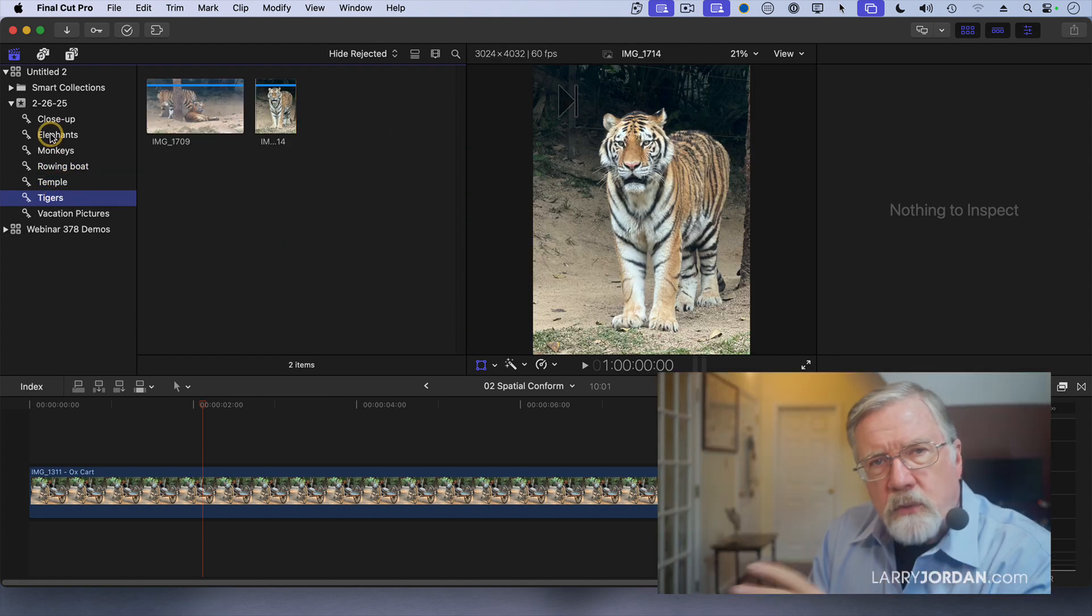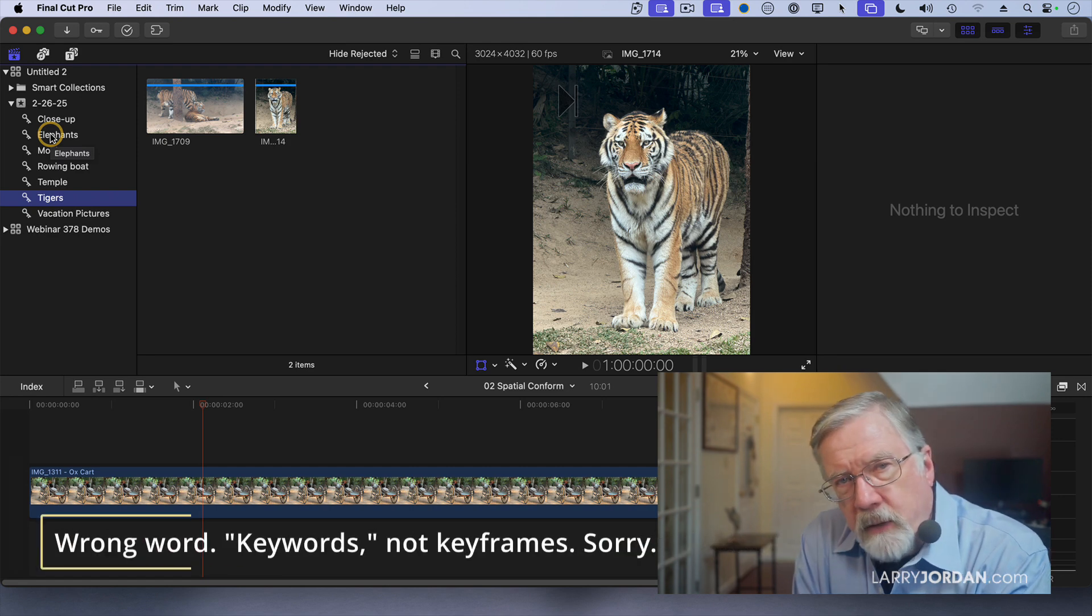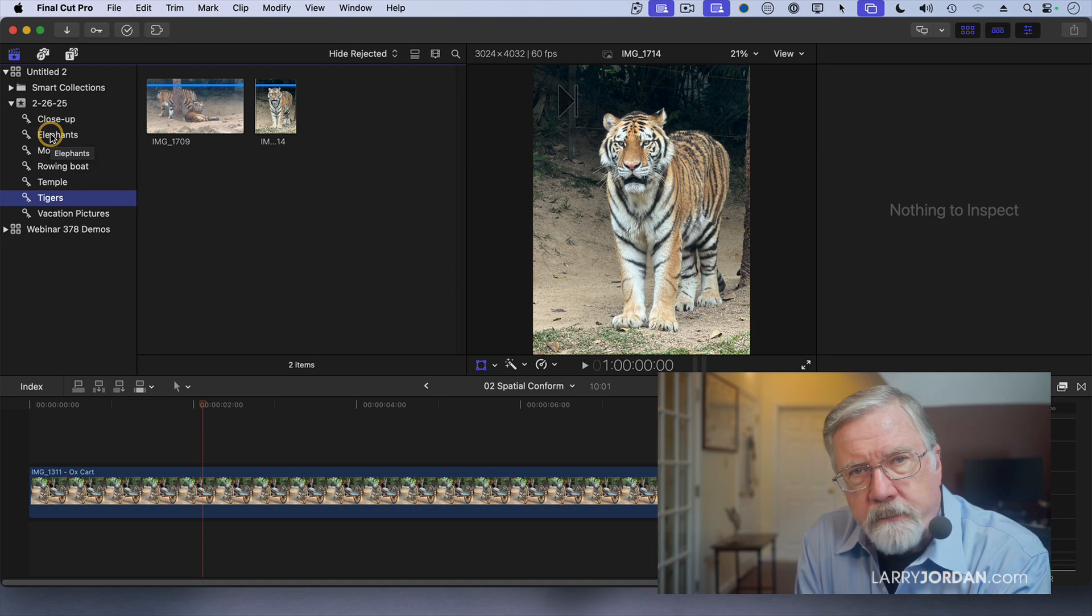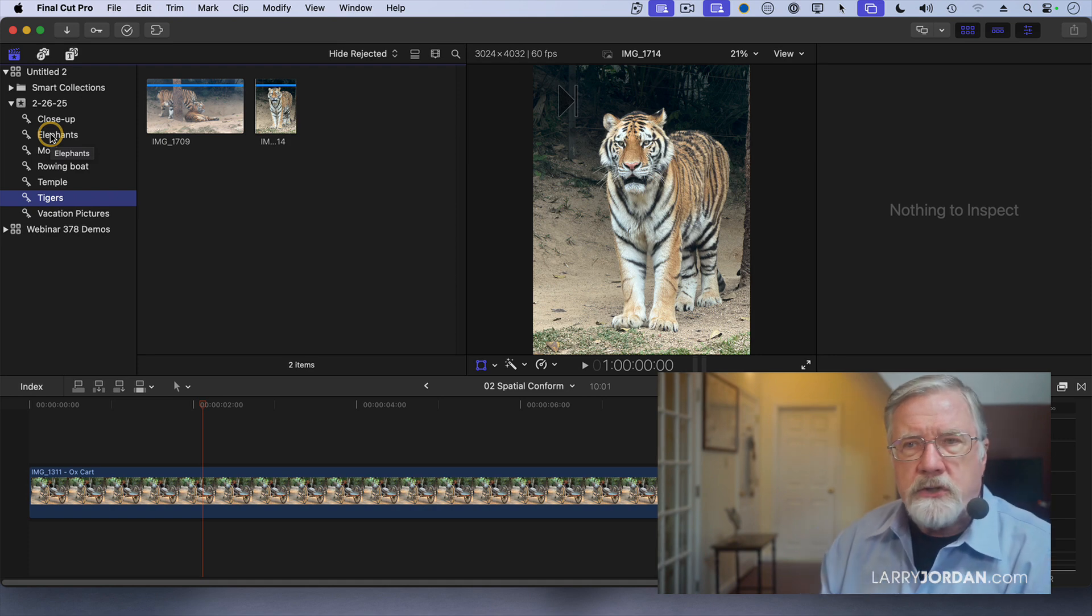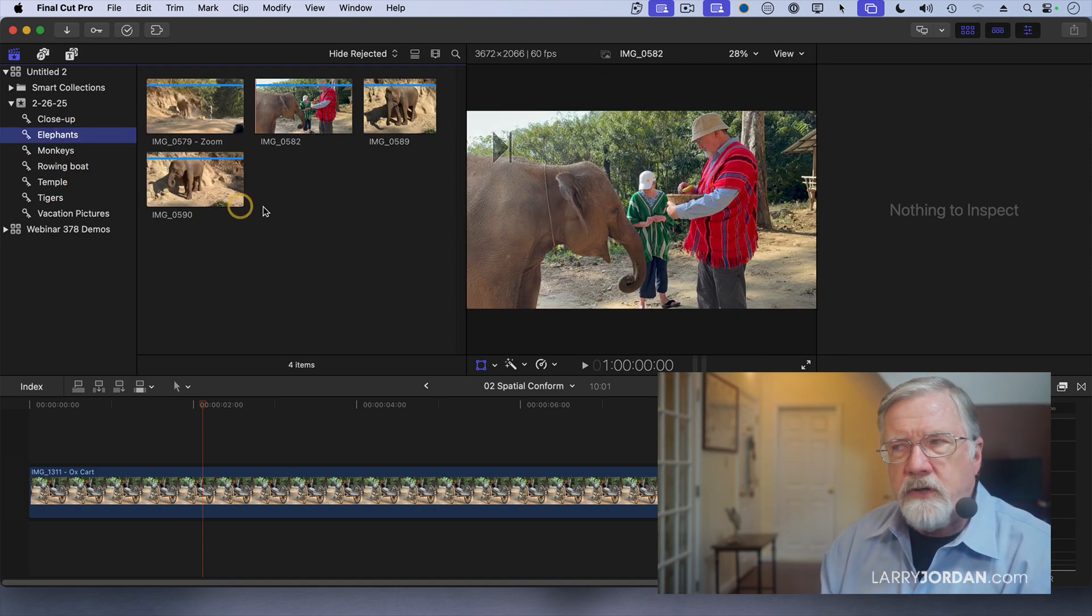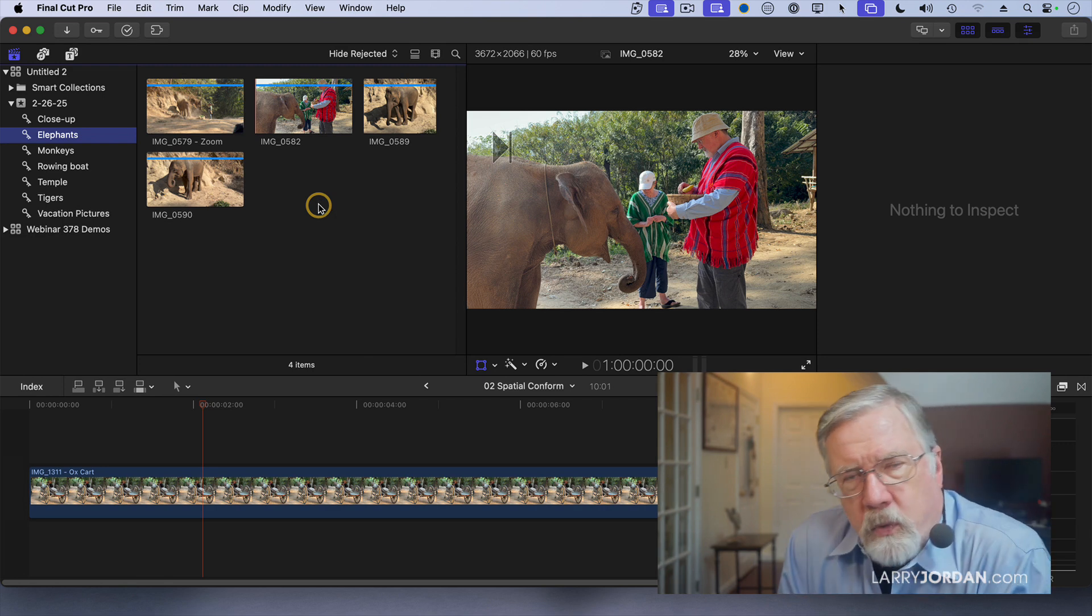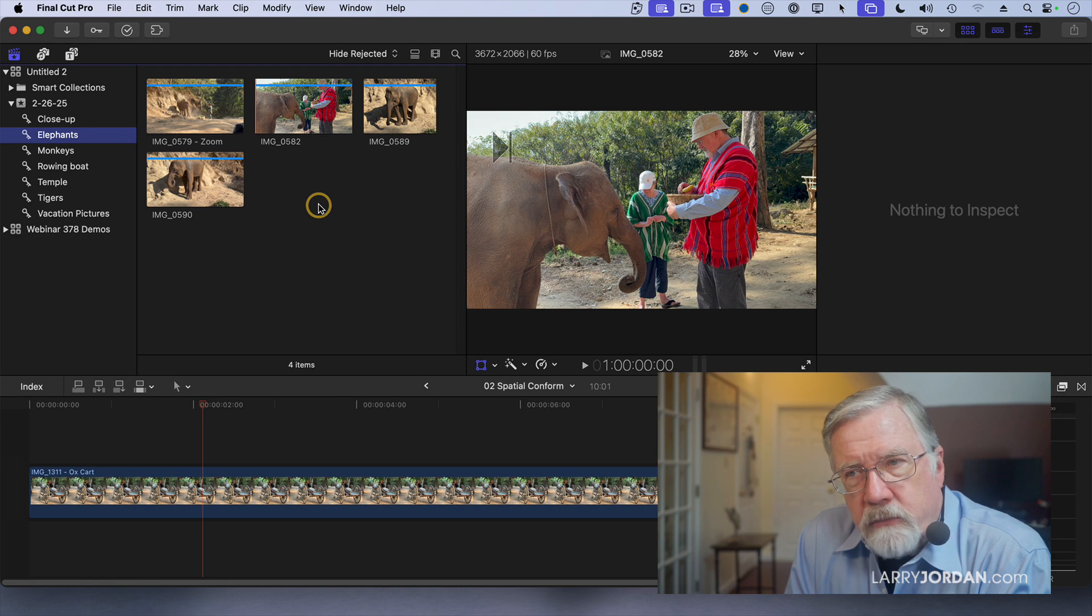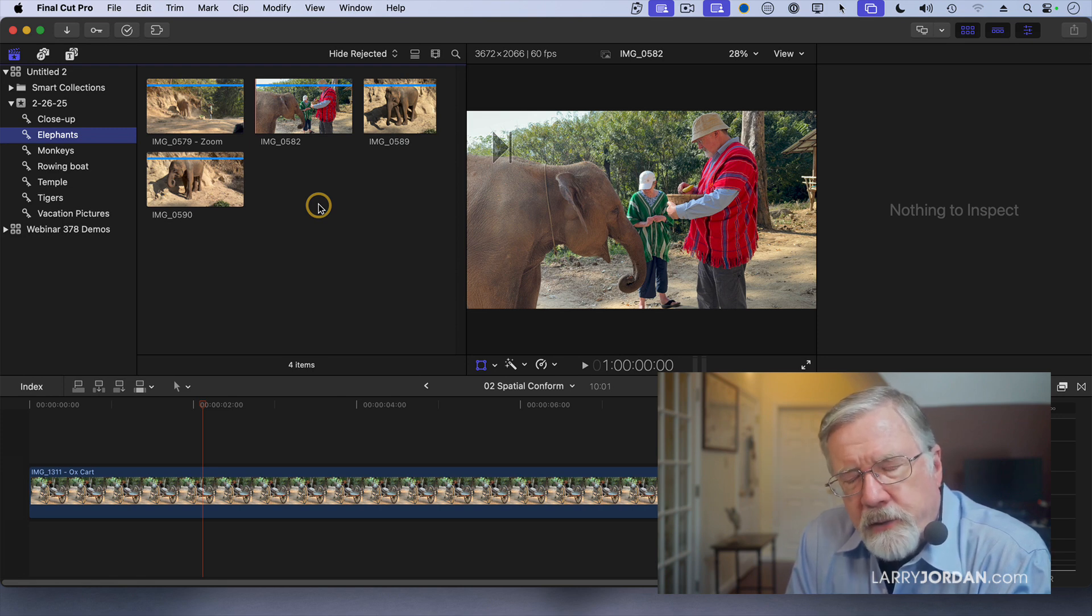There's no limit to the number of keywords that you can apply to a clip. You can even apply keywords to a range within a clip. So here I say, show me all of the elephants so that I can put a sequence together on what it's like to feed an elephant, or wash an elephant, or look at an elephant blowing sand on their back to keep themselves cool and flies away.